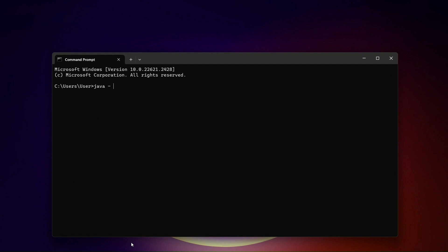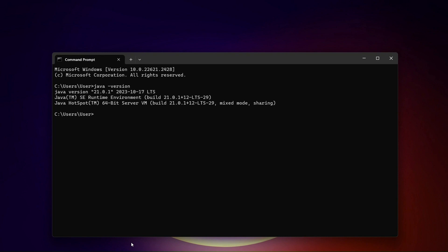We will add a Java version entry. Now we will add the current Java version: 21.0.1. This completes the system environment variable setup.